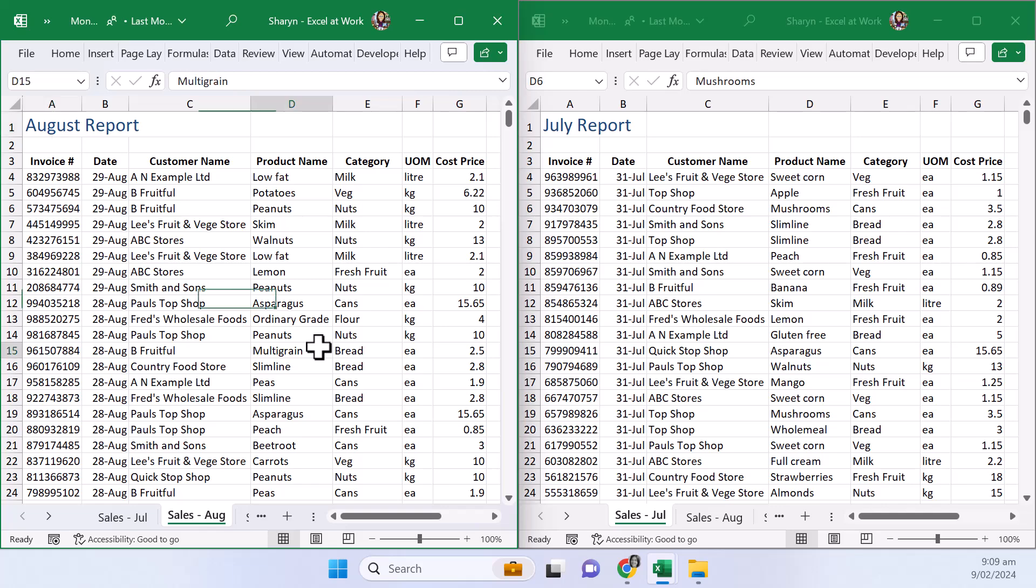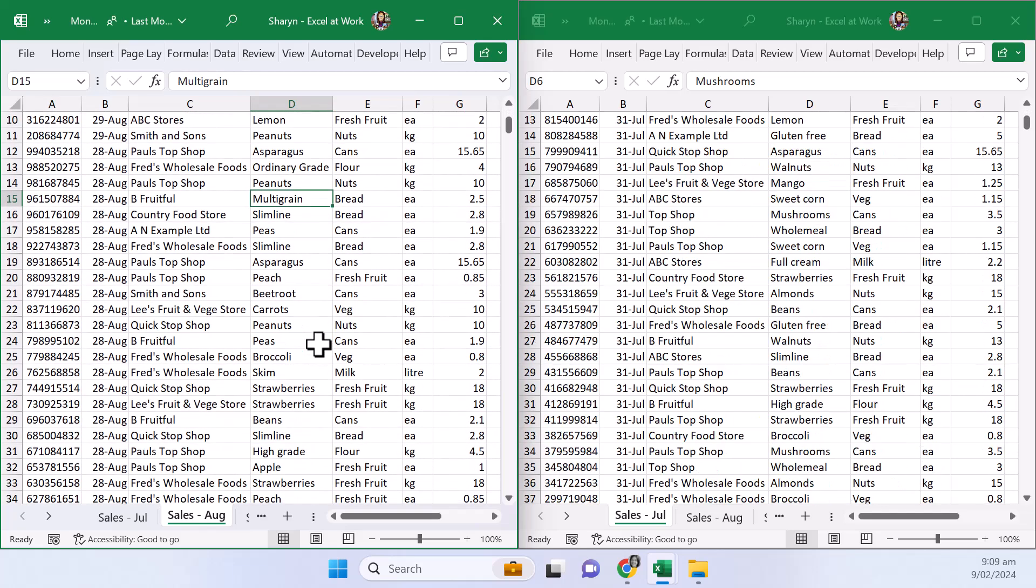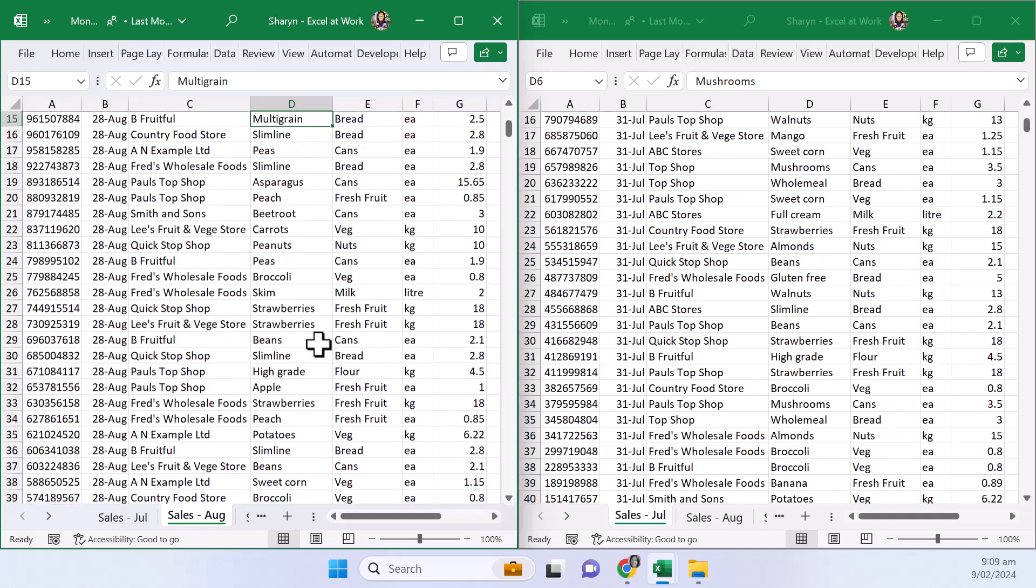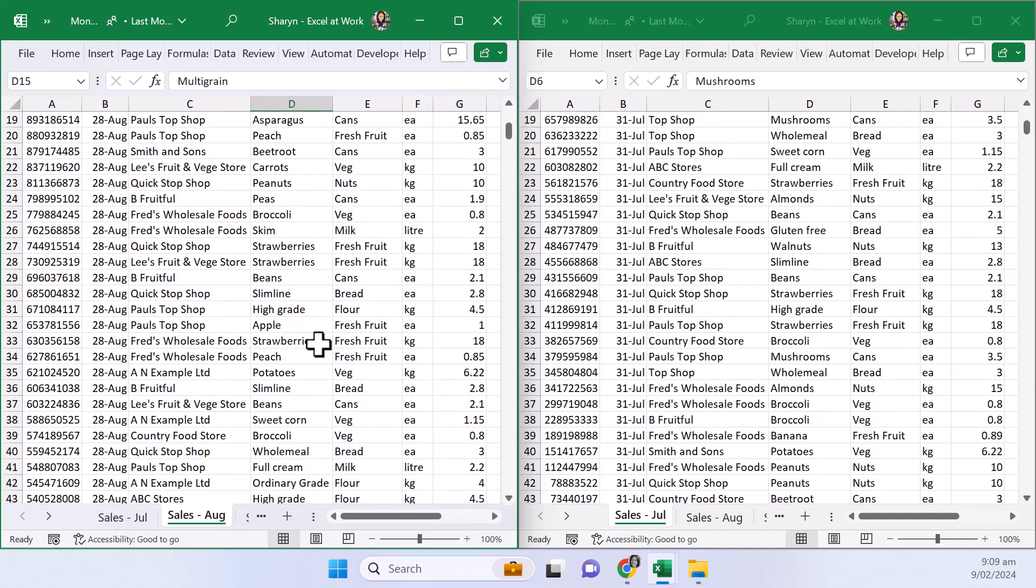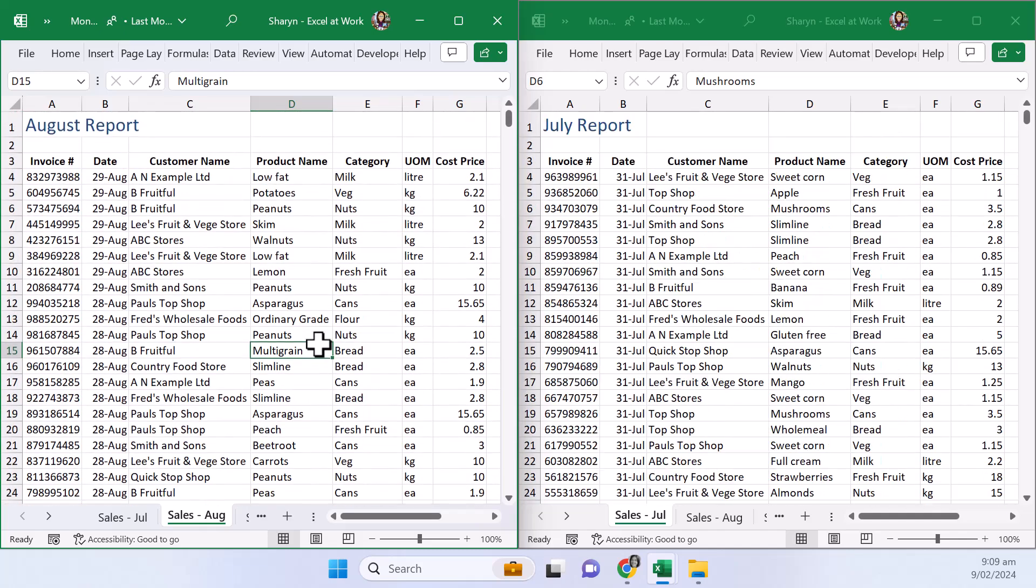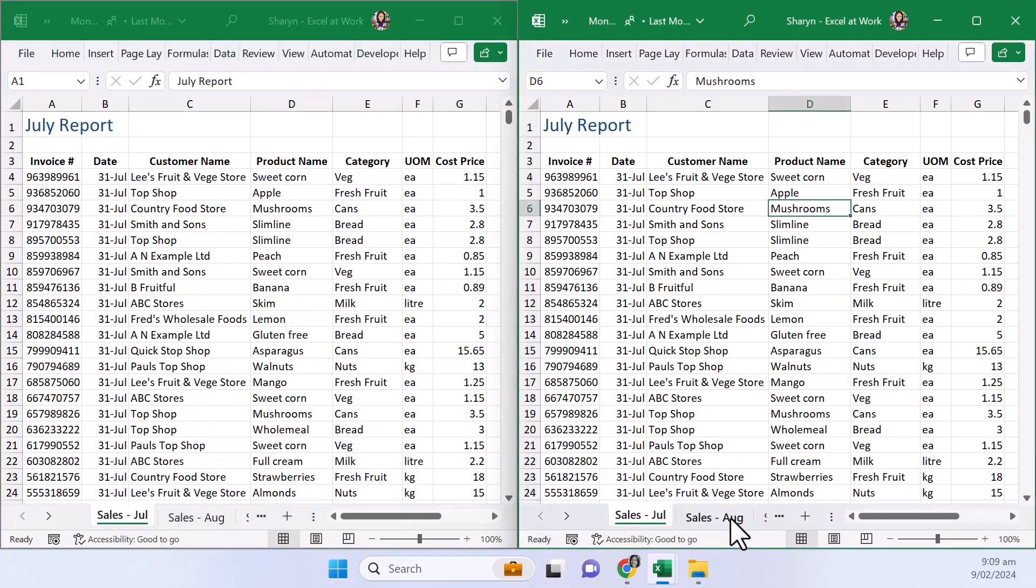Right let's have a look now if I scroll and you'll see both worksheets move at the same time. How good is that right? So at any time we can inside the same workbook have a look and compare the sheets that we want.